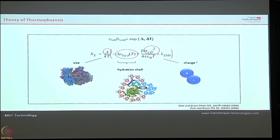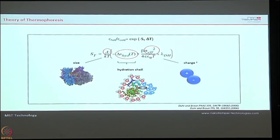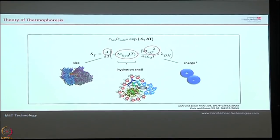The two gentlemen who proposed the theory of thermophoresis stated that the steady-state concentration of molecules before and after heating is directly dependent upon three parameters: size, charge, and the hydration shell. The ratio of molecules that have moved toward the hotter region versus those in the colder region is always dependent on these three parameters — that is what the law of thermophoresis states, and all our experiments have been highly validated following this principle.